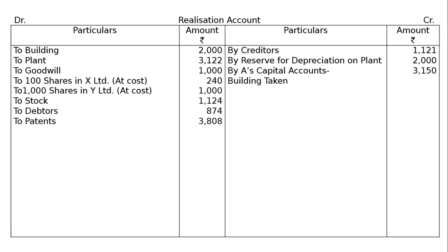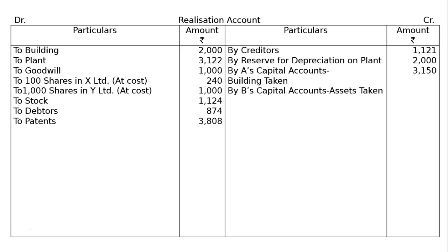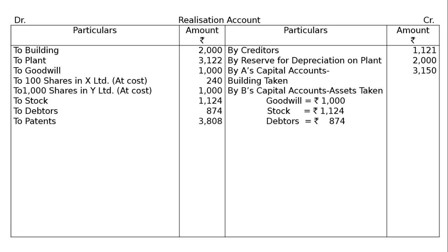Next, by A's Capital Account — Building Taken. It is written that A is to take over the building at an agreed amount of Rs. 3150. In part B, B who is to carry on the business is to take over assets. By B's Capital Account — Assets Taken: Goodwill, Stock, and Debtors at book value. Goodwill Rs. 1000, Stock Rs. 1124, Debtors Rs. 874, and Patents Rs. 3000.